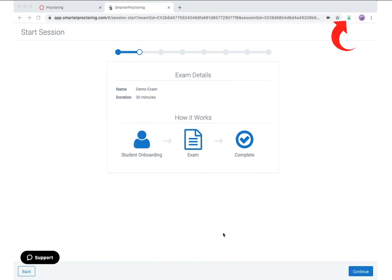It is important to note that the extension icon is now locked in green. If at any time during your proctoring session you need assistance, you can find our support button in the bottom left of your screen. Click this button to gain access to our knowledge base as well as the ability to connect to a support agent via our live chat tool.